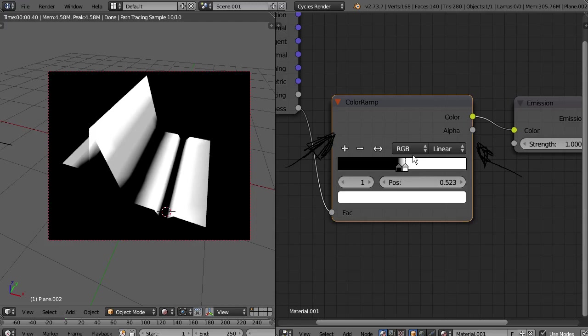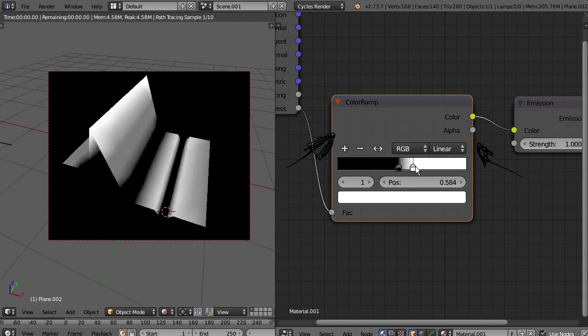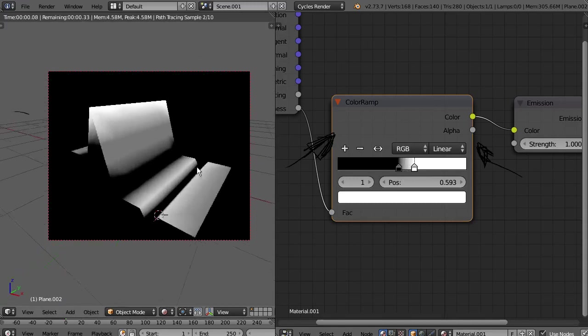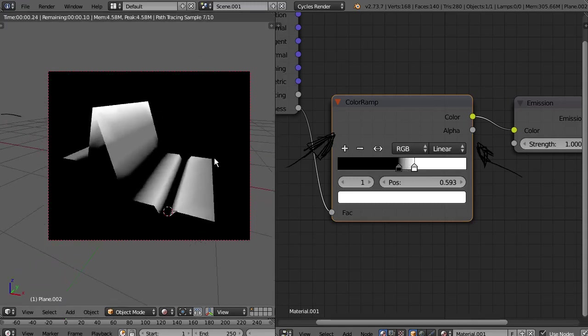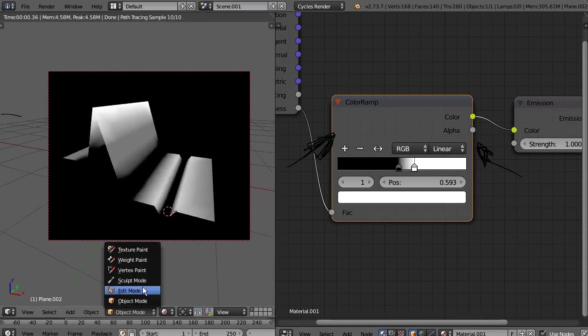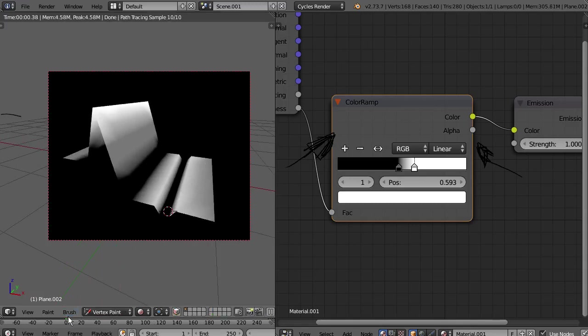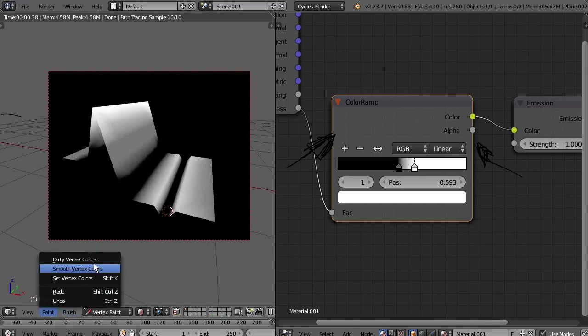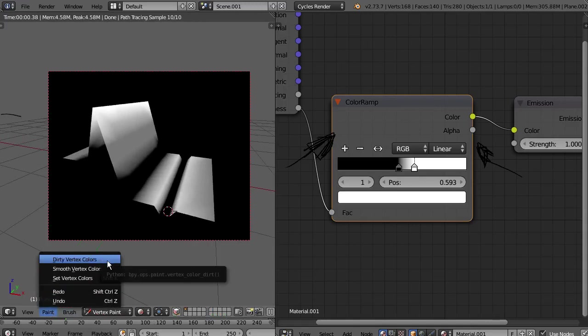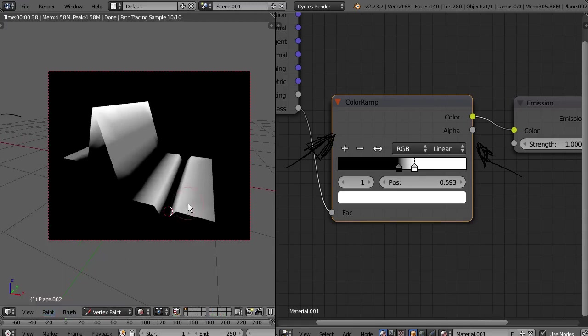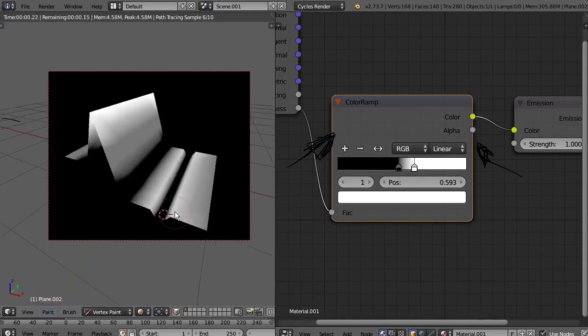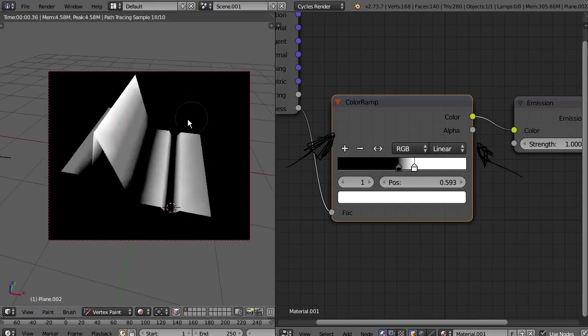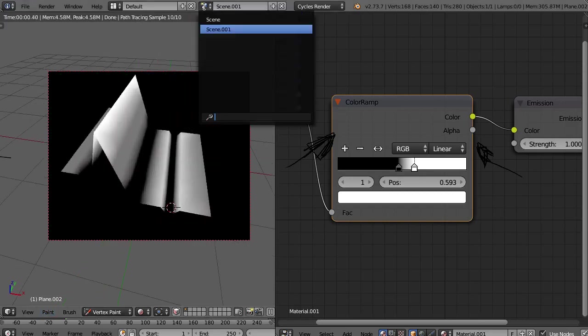This is a shader property, so it's being calculated really fast. It's the same like when we use vertex paint. Vertex color is actually the same, but it's being calculated much faster. I don't know why, but that's how it is.